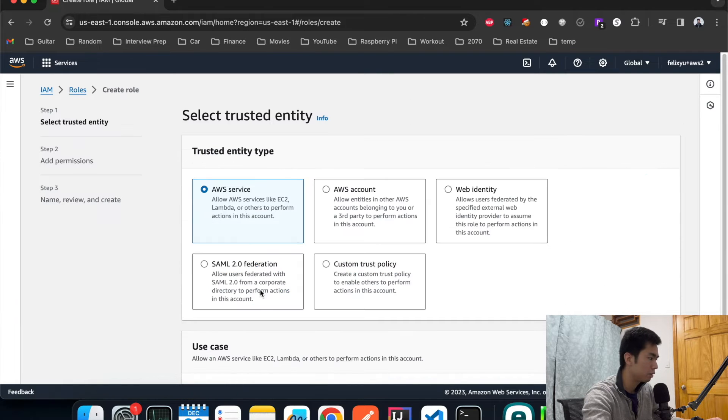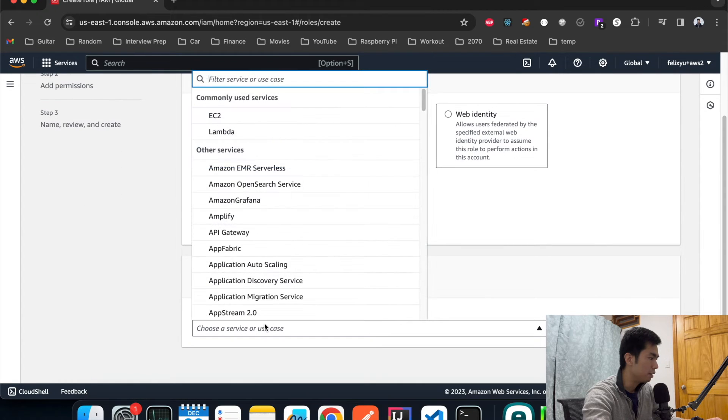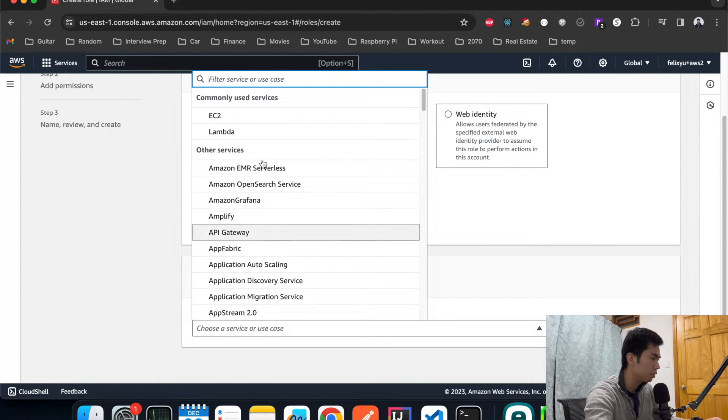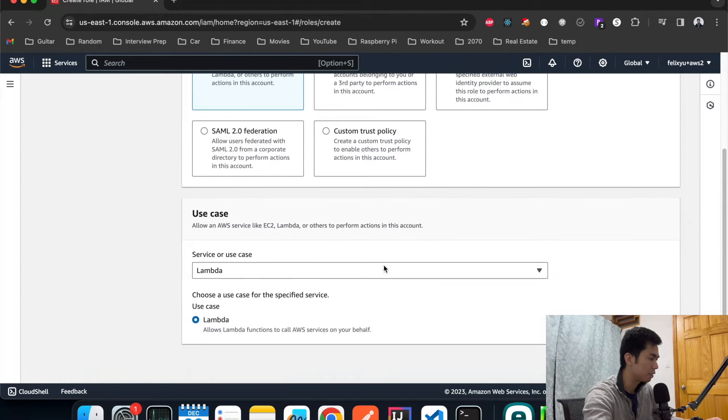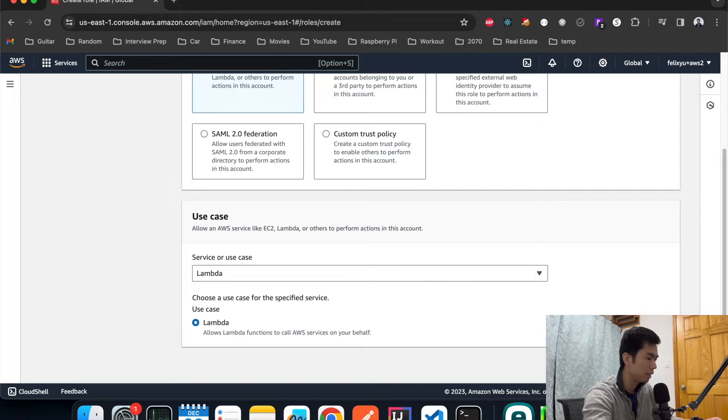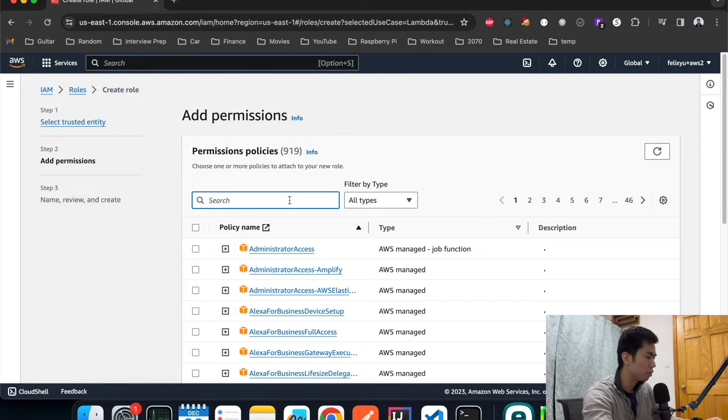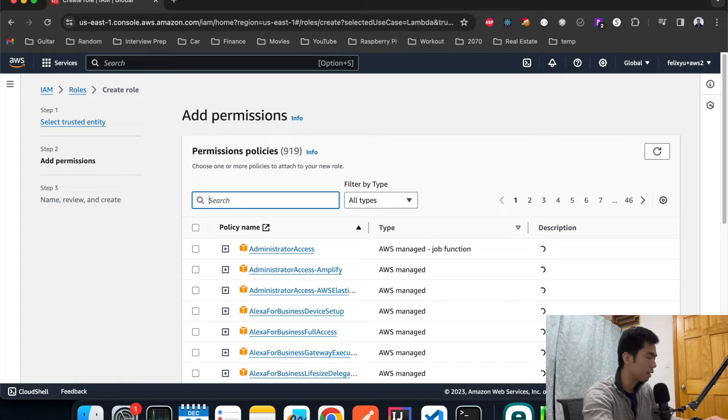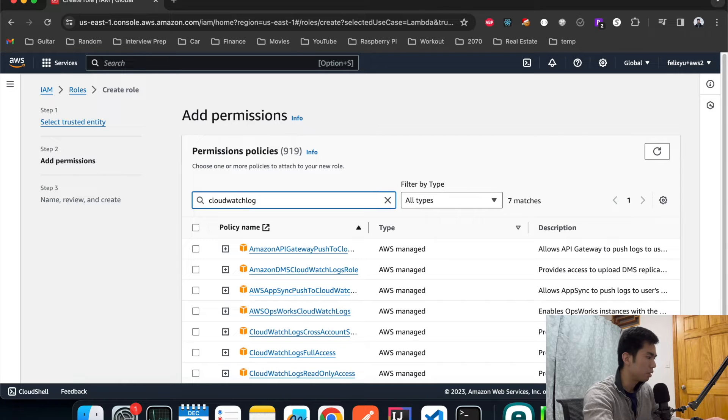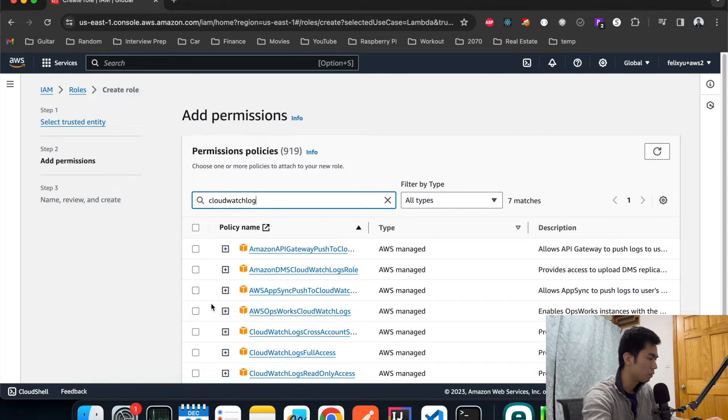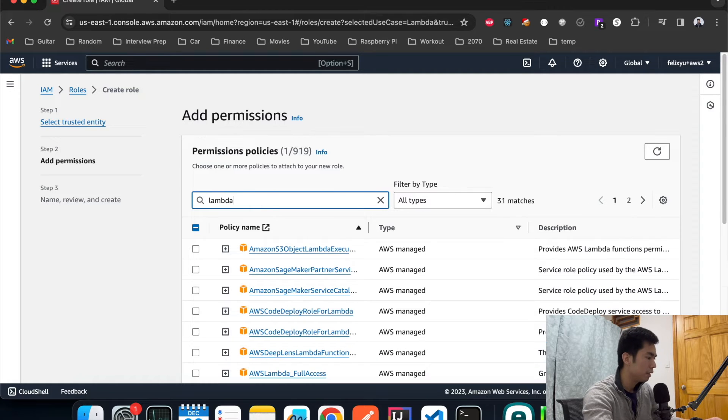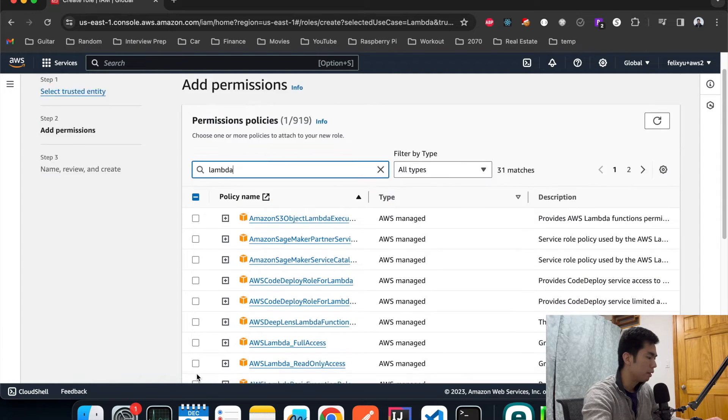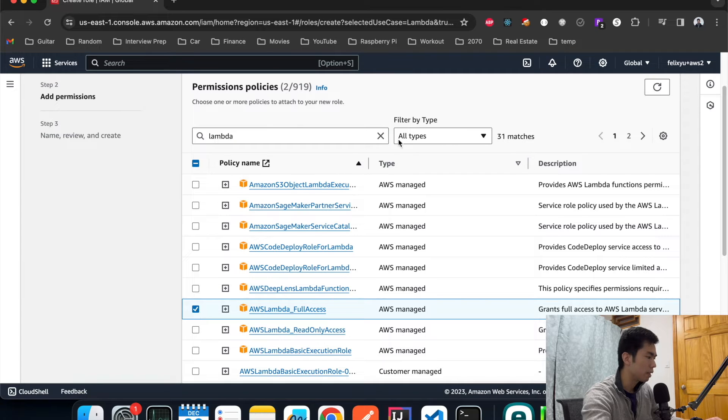Roles, create role. Underneath here we're going to choose Lambda because the Lambda function is going to use it. Hit next. We're going to attach two policies to it. The first one is the CloudWatch log because we want to be able to see the logs just for debugging purposes. Then the second one is Lambda. For simplicity I'm just going to give it full access, but you can refine it further for security purposes in your production.